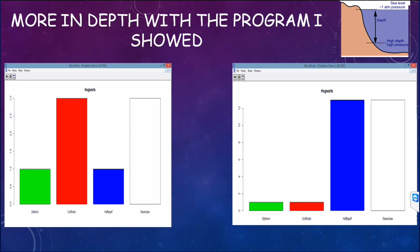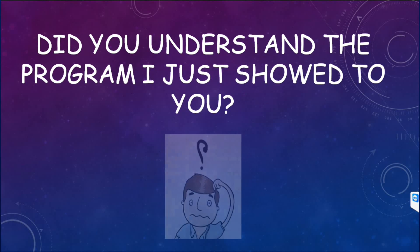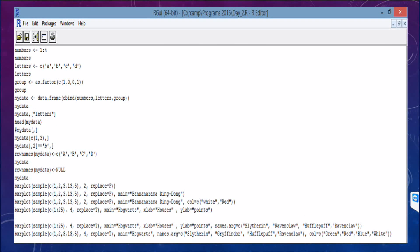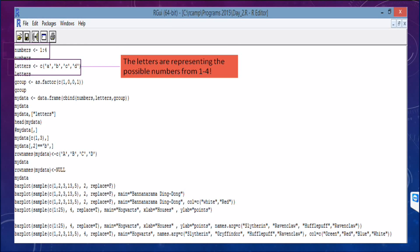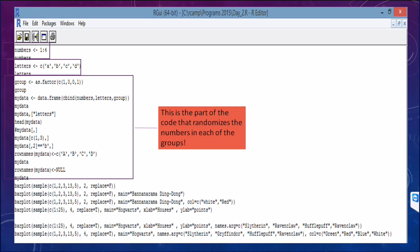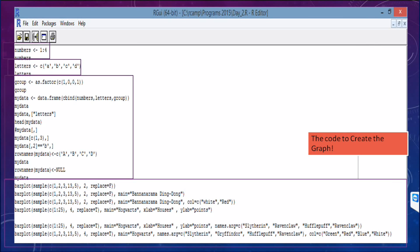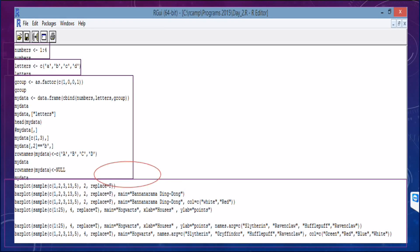As you can see here, there are two different graphs. Did I use the same program or not? I actually did. I'll break the program down into units. The first part tells us the numbers for the graph, one through four. The next part represents the letters that correspond to numbers one through four. Then this is the part of the code that randomizes the numbers from each group. And finally, this is the part that creates the graph. Also, if you haven't noticed — yes, that does say 'Bananarama Ding Dong.' That day at camp was certainly an interesting one.